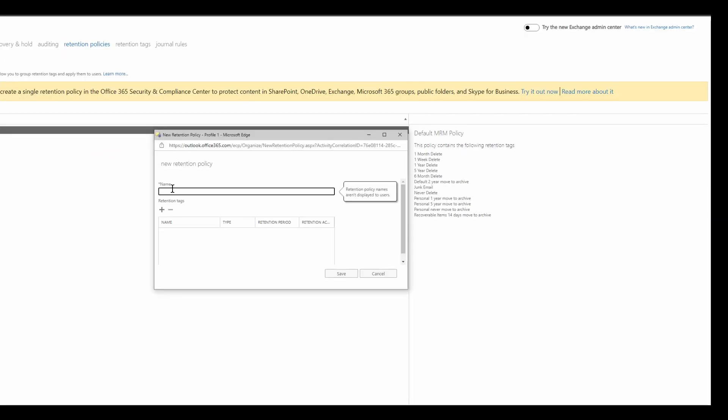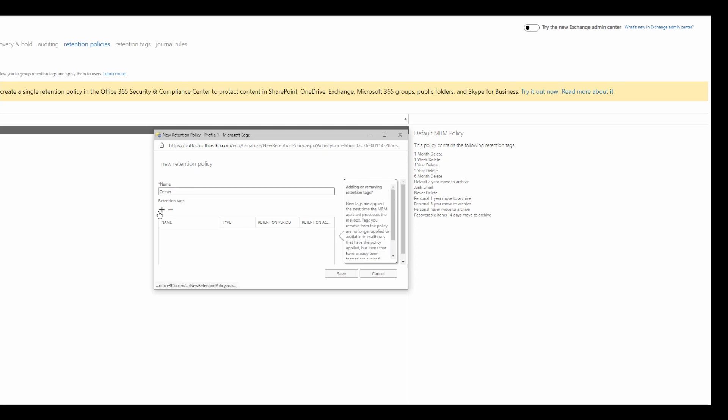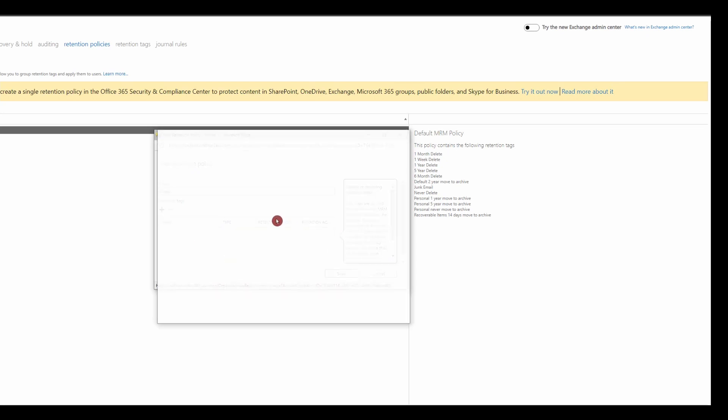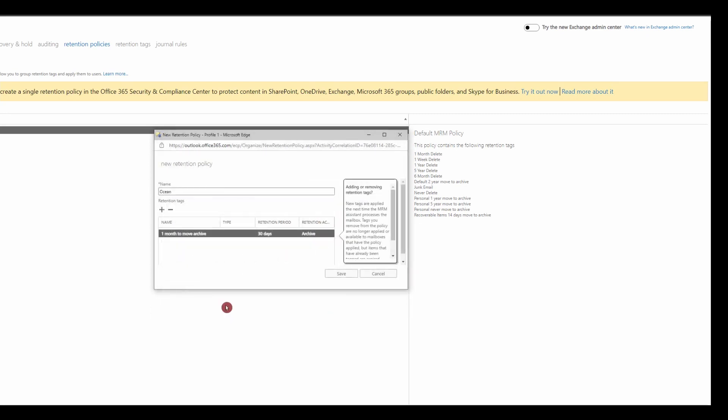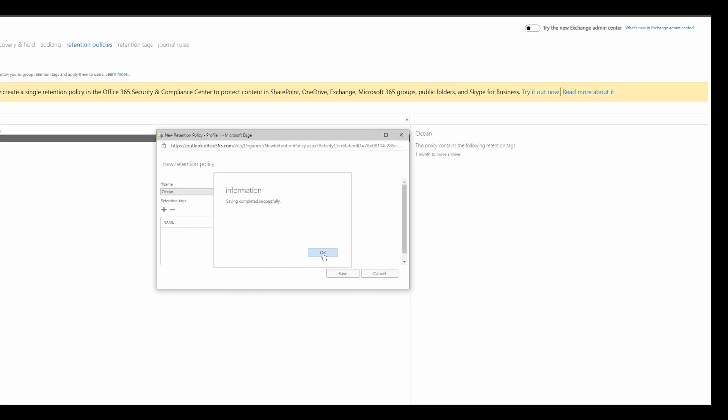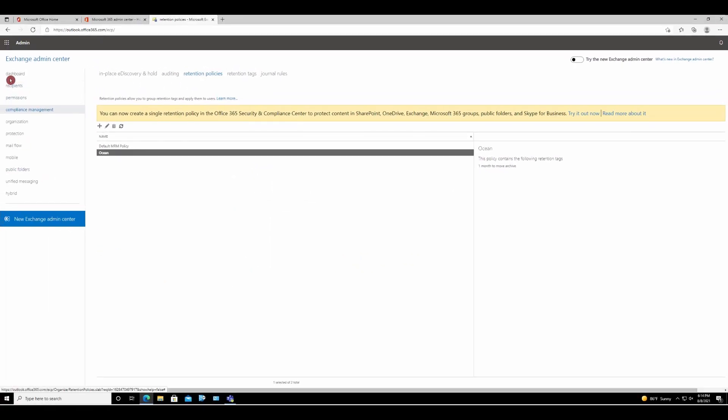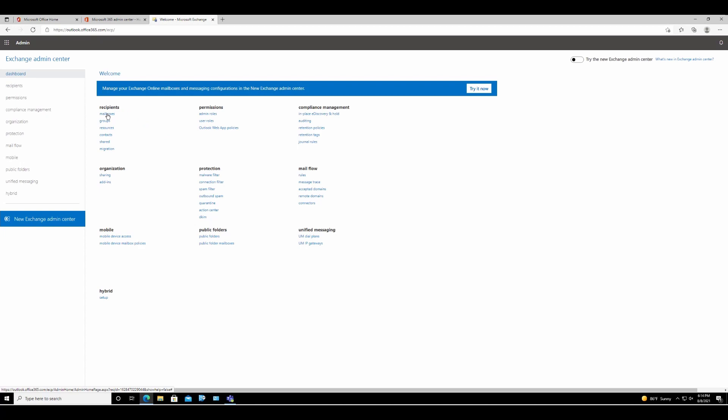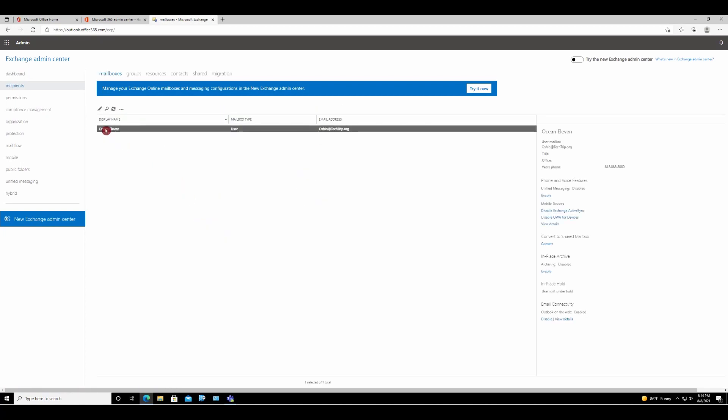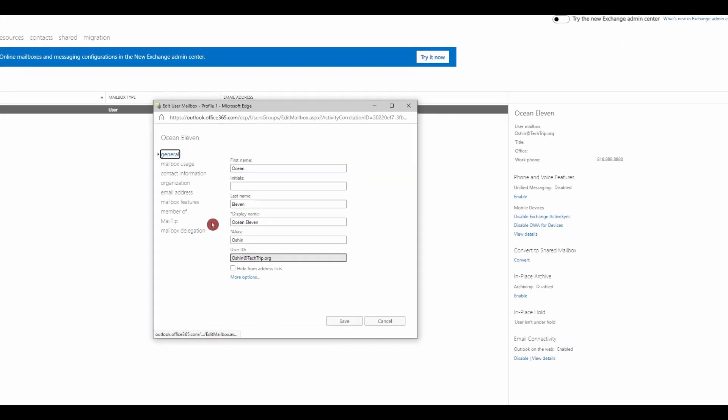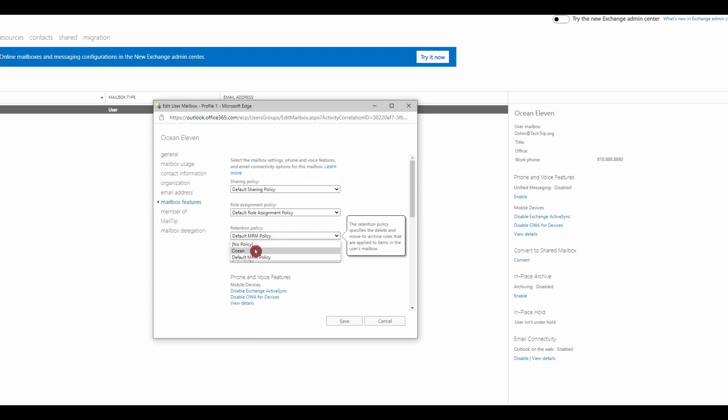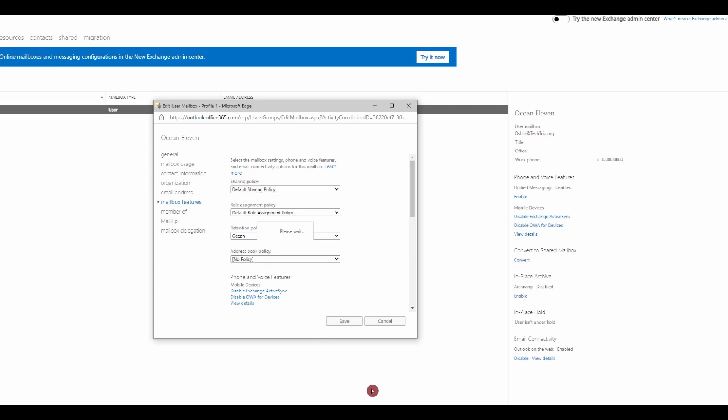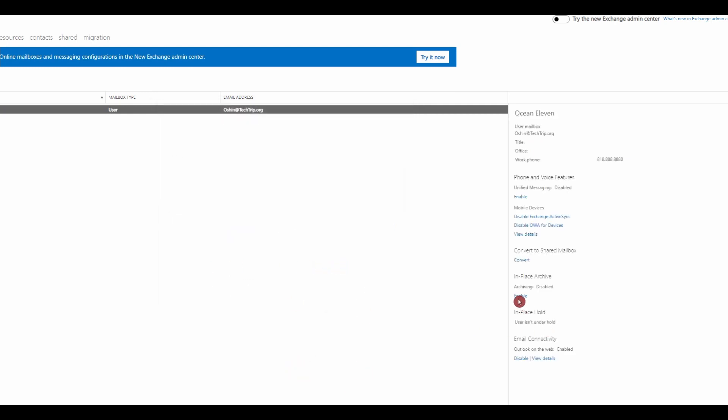Over here, you can name anything. I will name it the user's mailbox or whoever I'm applying the retention to. I will select the plus button and under select retention tags, I'm going to go to dashboard, mailboxes, from mailbox features. Now I have default MRM policy and my custom policy, so I will select this one. Then I will enable in-place archive.